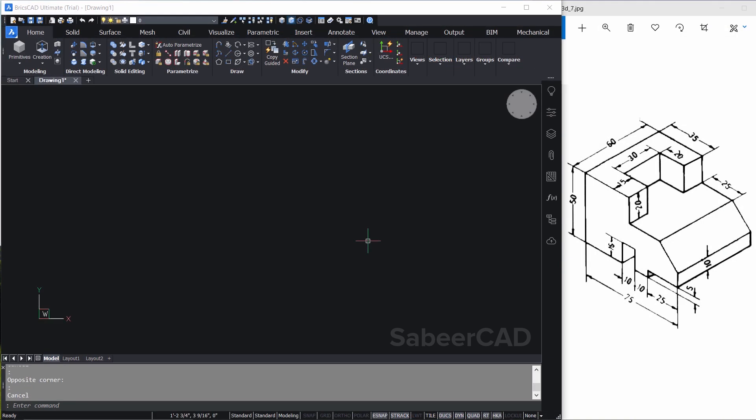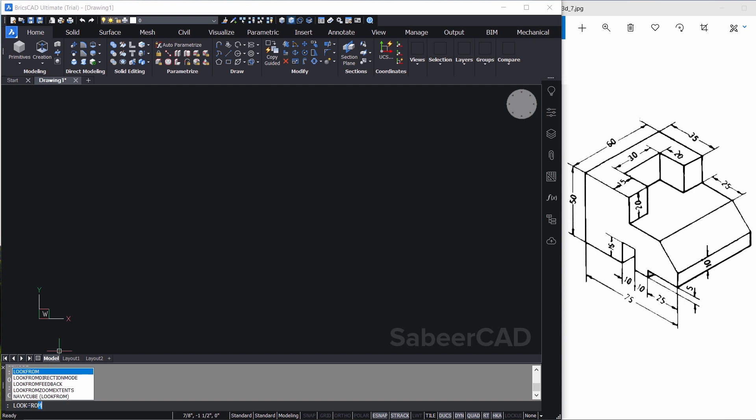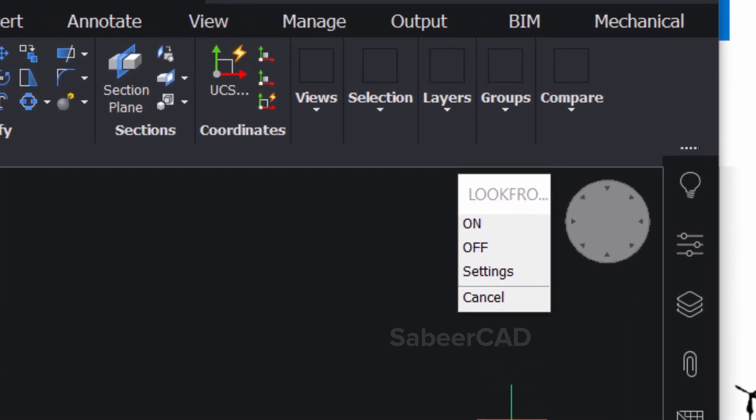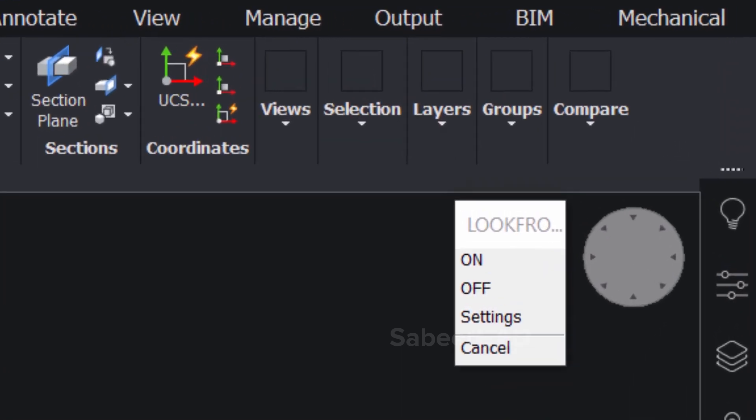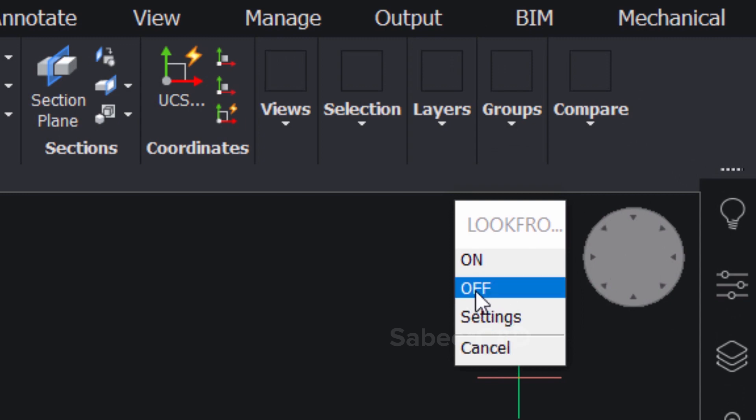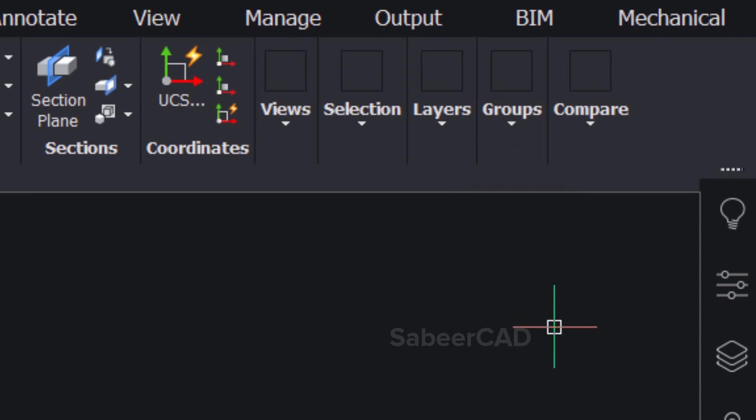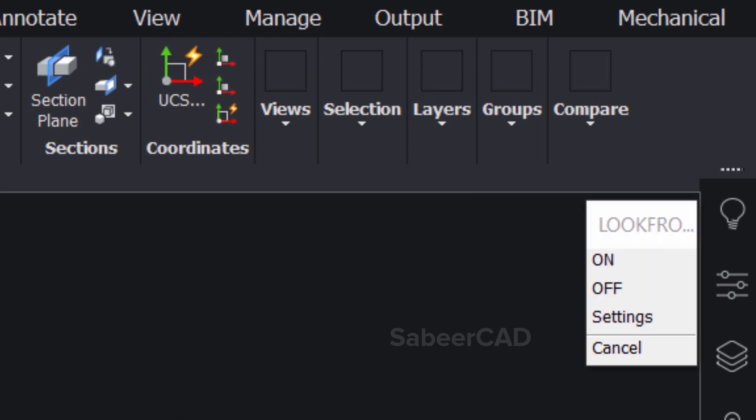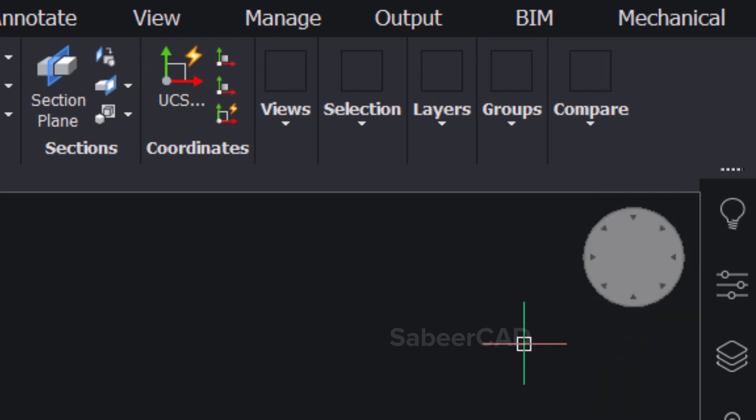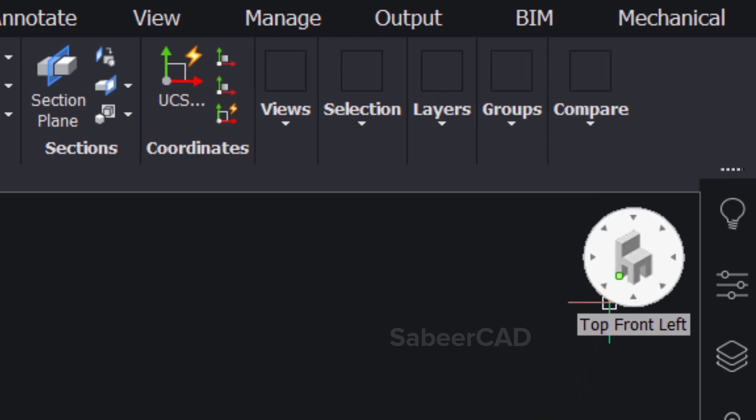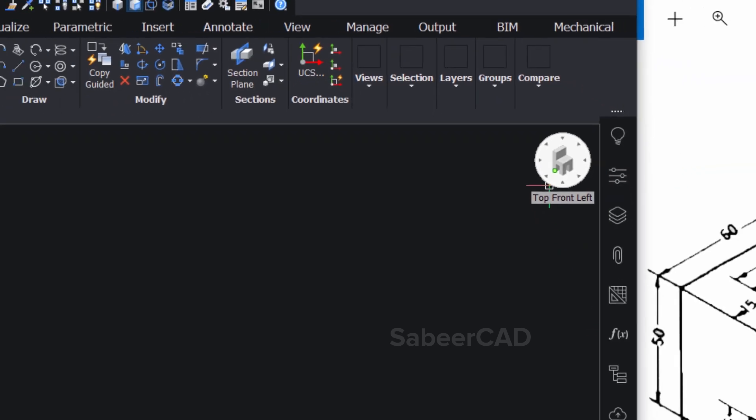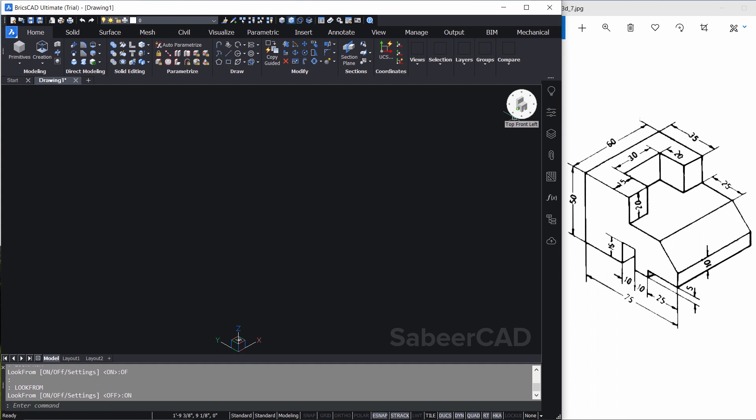First of all make sure that the look from widget is displayed at the upper right corner. If it is not displayed you can give the look from command at the command prompt. You will get various options such as on, off, settings or cancel. If you just click on off this widget will get turned off. Now I'll give a look from command again by giving an enter. Then I'll turn it on. Next I'll generate an isometric view by clicking on a particular location in which the top front left is displayed. Now just click on that. And this view is a top front left isometric view.